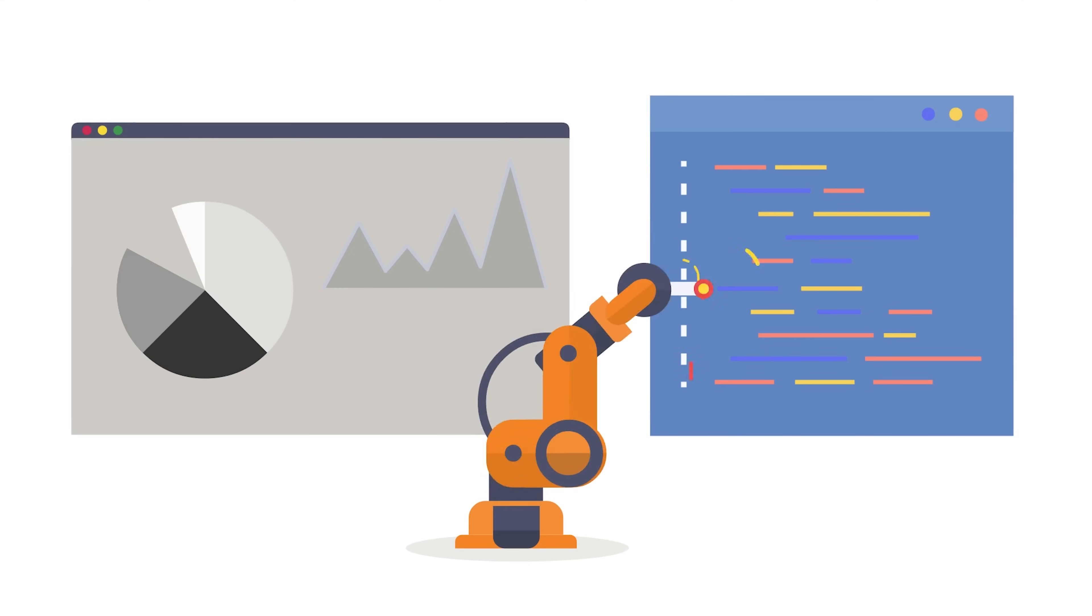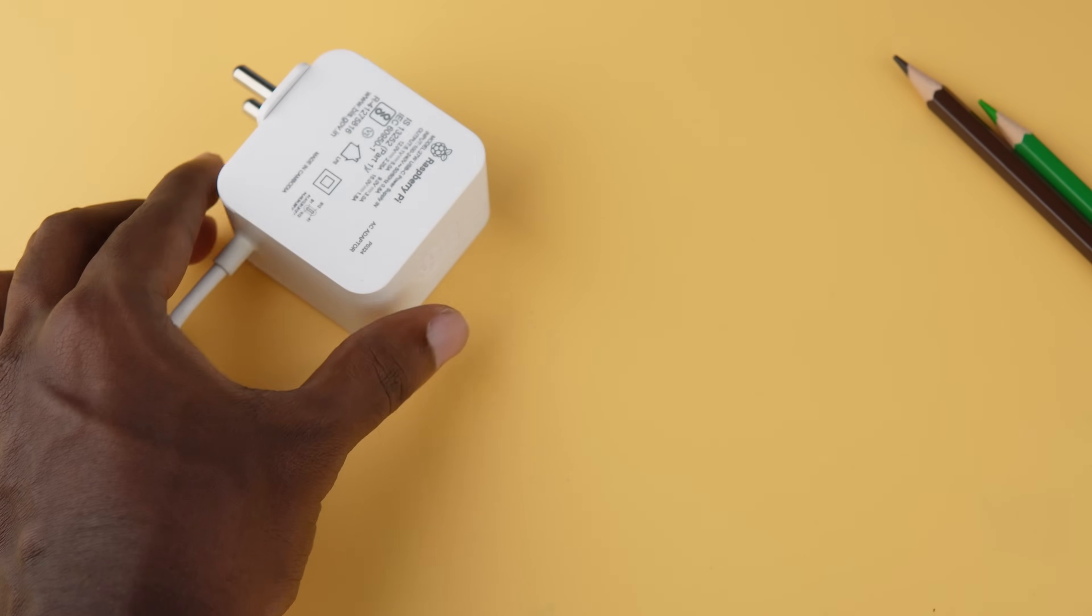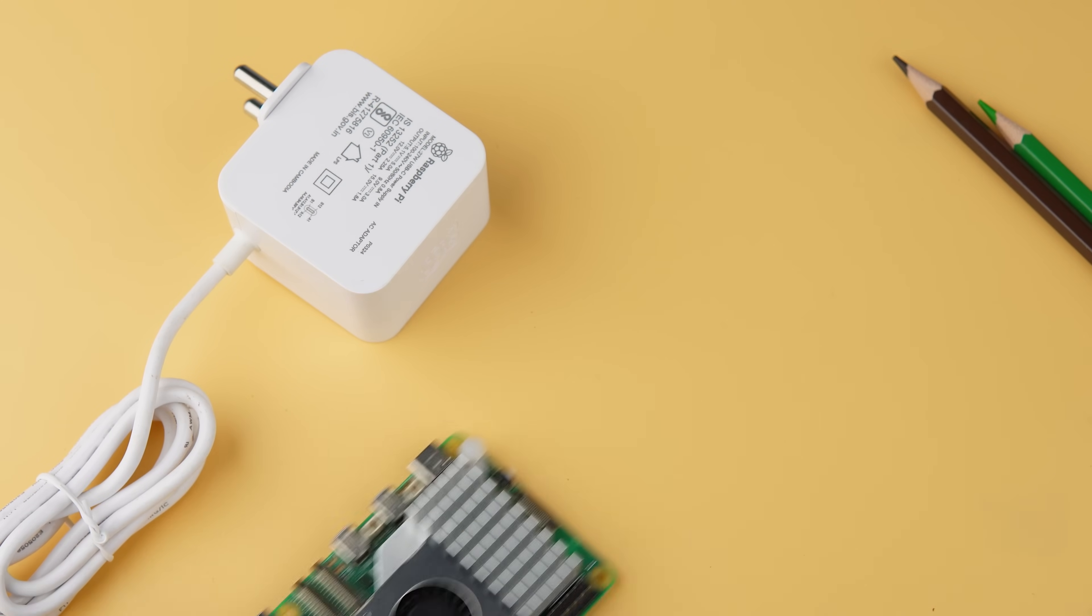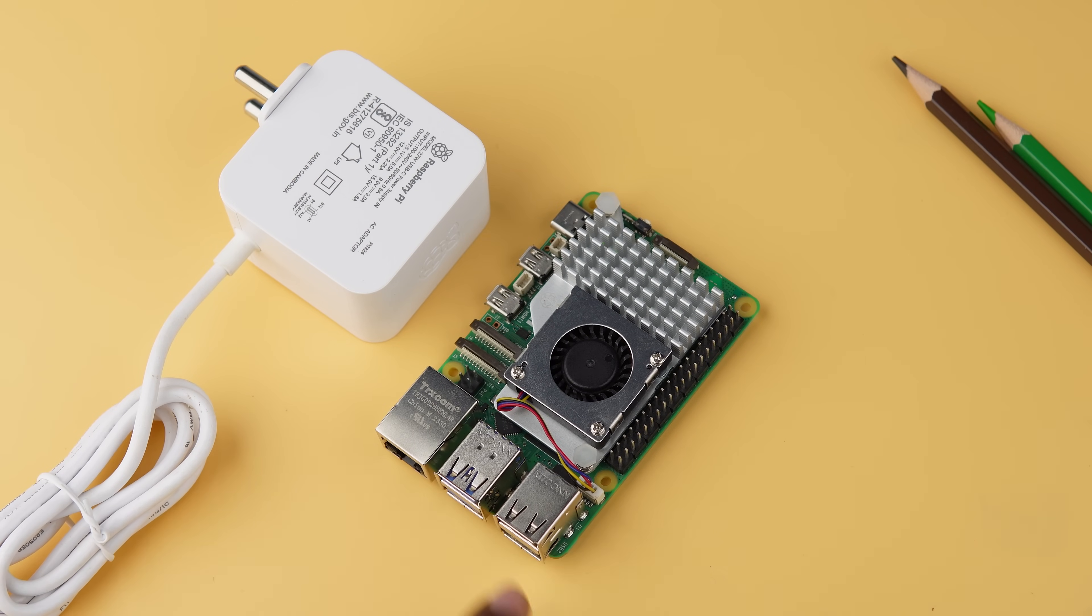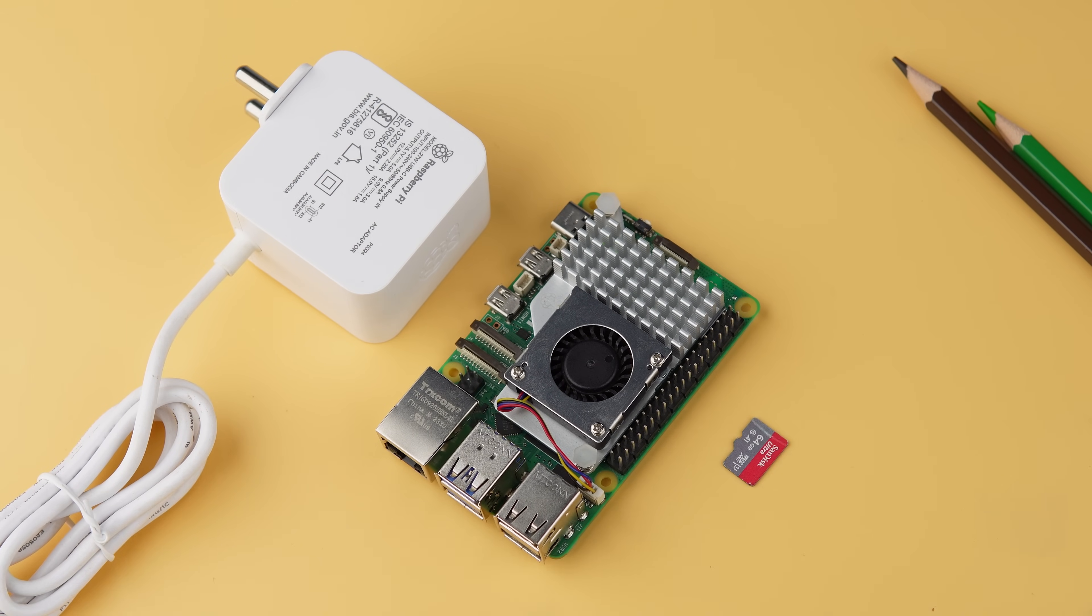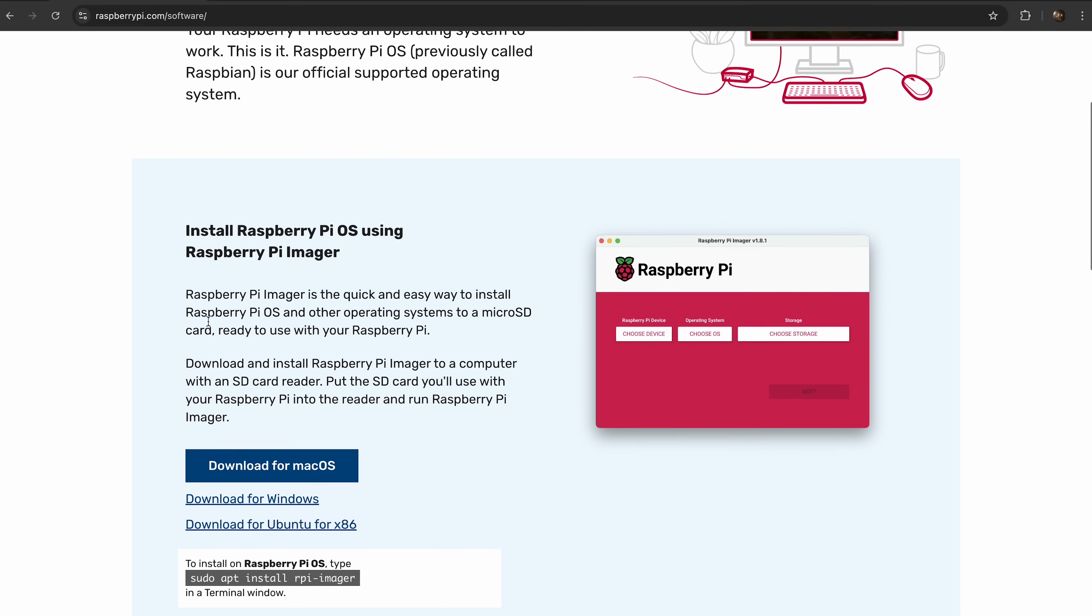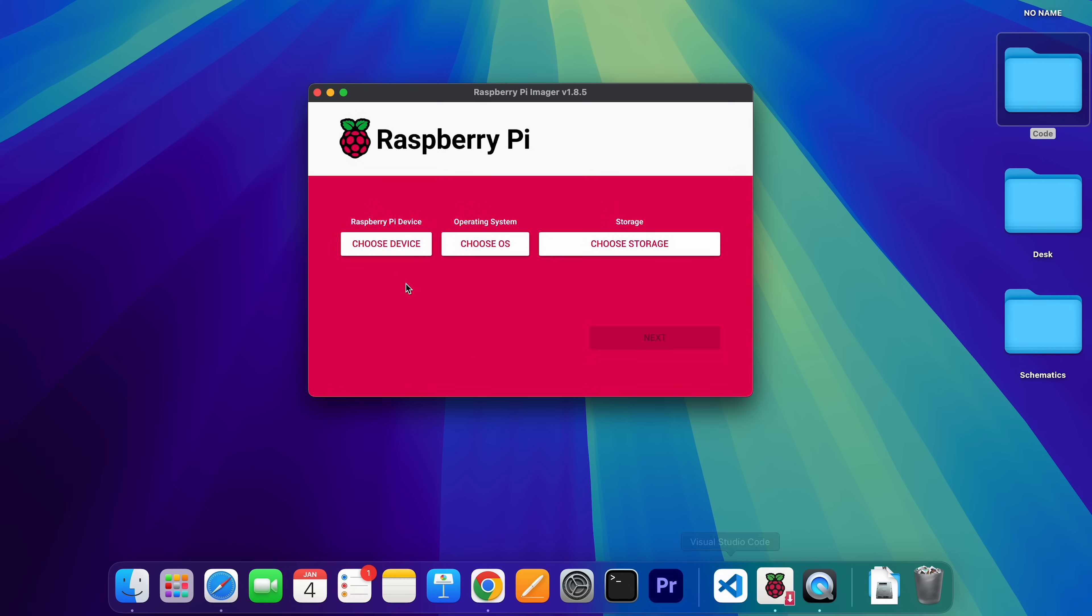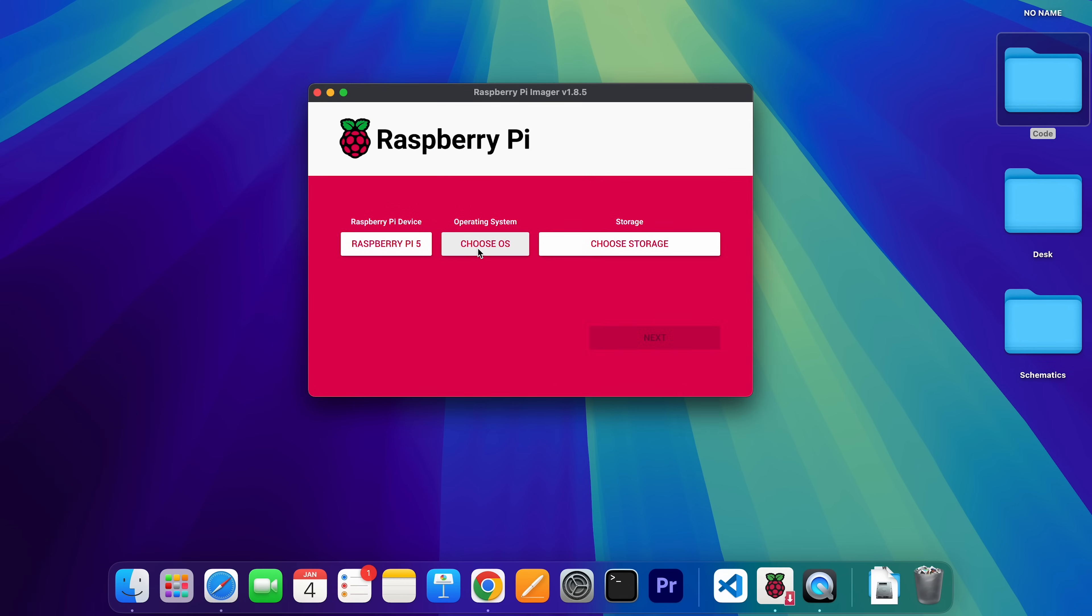Let's start by installing Viam server. Before that, make sure you have all the essentials: your Raspberry Pi board, a power supply, a micro SD card, and a way to connect to the internet. Begin by setting up your operating system. Head over to the Raspberry Pi website and download the official Raspberry Pi imager. Insert your micro SD card into your computer, open the imager, and choose the latest Raspberry Pi OS.